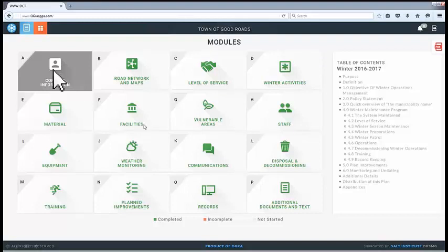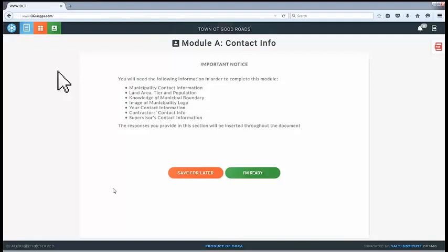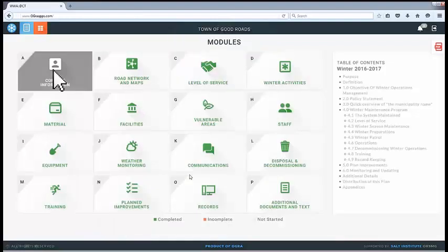If you followed through regularly A through P, you should be in good shape. For contact information, as you click on that, the first thing you see is an important notice telling you what you need to have before proceeding into the section. In this case it's simple: municipality contact information, land area tier and population, your municipal boundary, your logo, your public works director's contact information, any contractors' contacts, and your supervisor's information. If you feel you have all that, click 'I'm Ready' and go into the questions. If you're missing things, you can save for later and go back to the module screen.